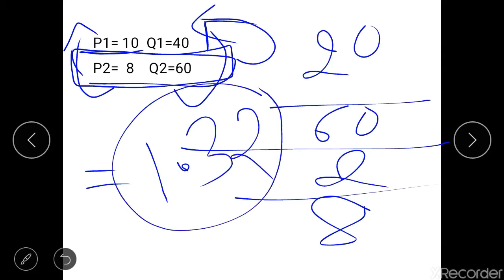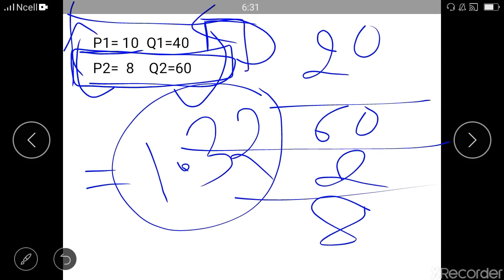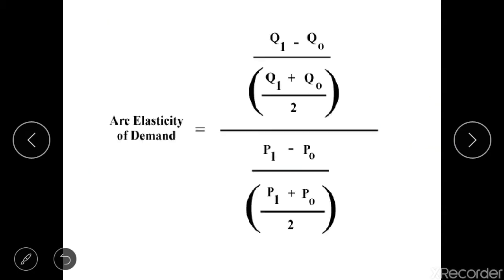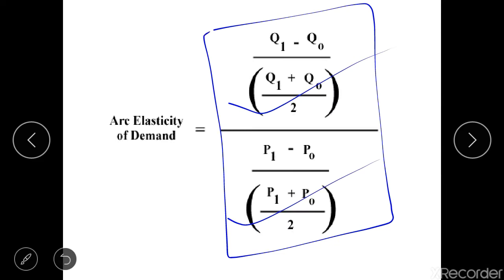Previously we got elasticity 2.5, and now we're getting 1.32. For the same data we are getting two different coefficients of price elasticity — one for the increase in price and one for the decrease in price. It does not seem correct that for the same set of data you get two price elasticities; it creates a lot of confusion. So in order to avoid that confusion, we use the average method in arc elasticity of demand. With the average method, whether there is an increase or decrease in price, for the same set of data you will get only one coefficient of price elasticity. That's why this method is more scientific and more convenient.